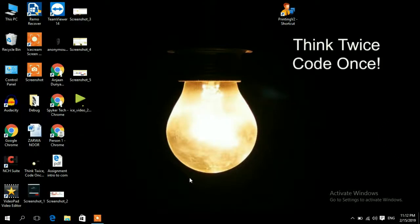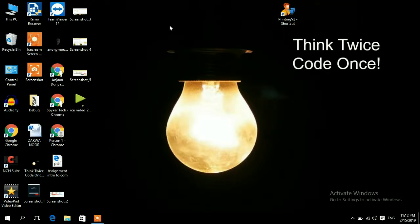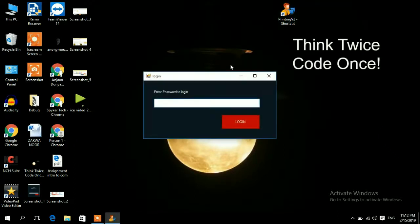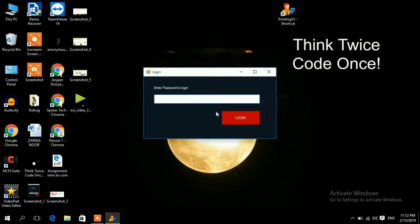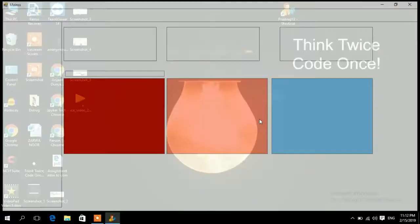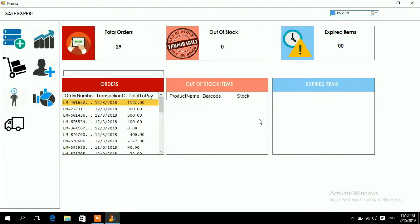Welcome to my channel, this is your programmer boy. In this video we are going to discuss a POS software which is developed by me — you can buy it by emailing me, I'm giving the email in the description. First of all, this is the login screen; you will enter the password and you are logged in to the dashboard.